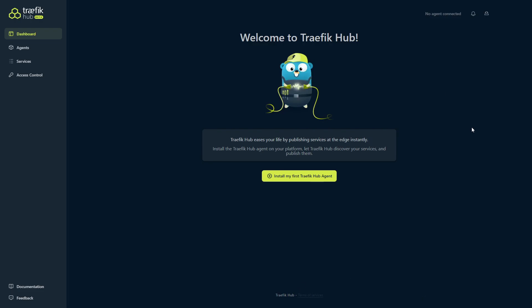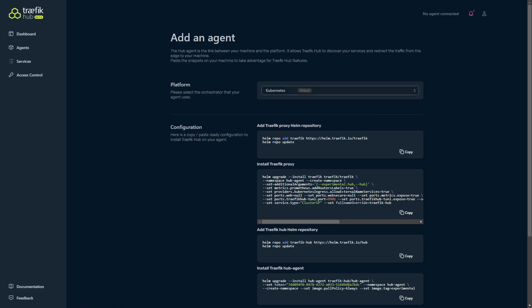Okay, so we're signed into the Traefik Hub and we end up on this main page. Now what we want to do is install our first Traefik Hub agent. As you can see, we don't have one going yet, so let's do that.